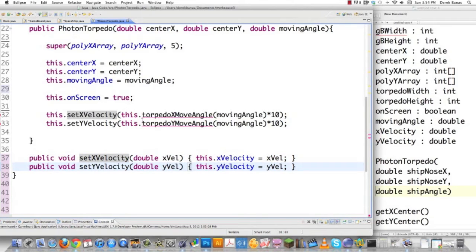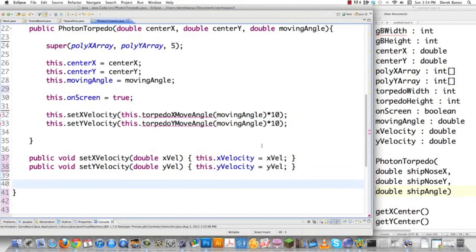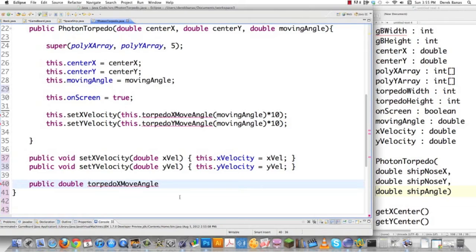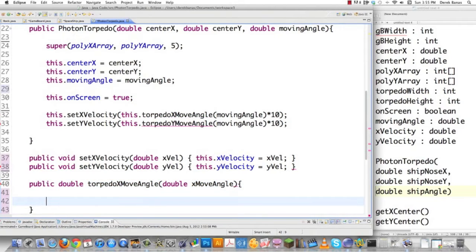Your next question is: what does torpedoXMoveAngle do? It calculates the torpedo angle of movement using trigonometry. So torpedoXMoveAngle is going to receive a double — the xMoveAngle. I'll type out the calculation and explain it.